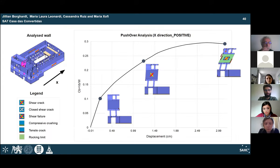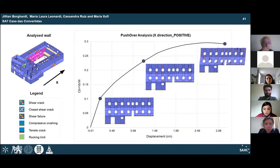The local in-plane failure progression in the wall shows tensile crack, shear failure, and reaching the rocking limit. Due to the large opening, this wall had the least in-plane resistance. The evolution of damage propagation in the west facade shows shear cracks propagating and the presence of shear cracks due to the layout of the openings.